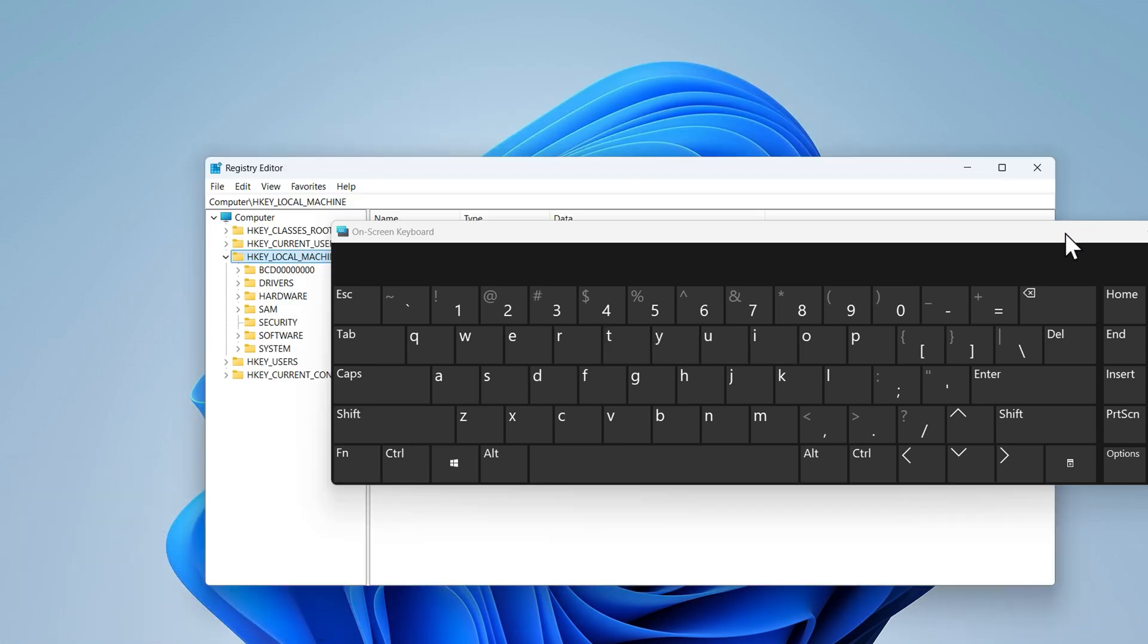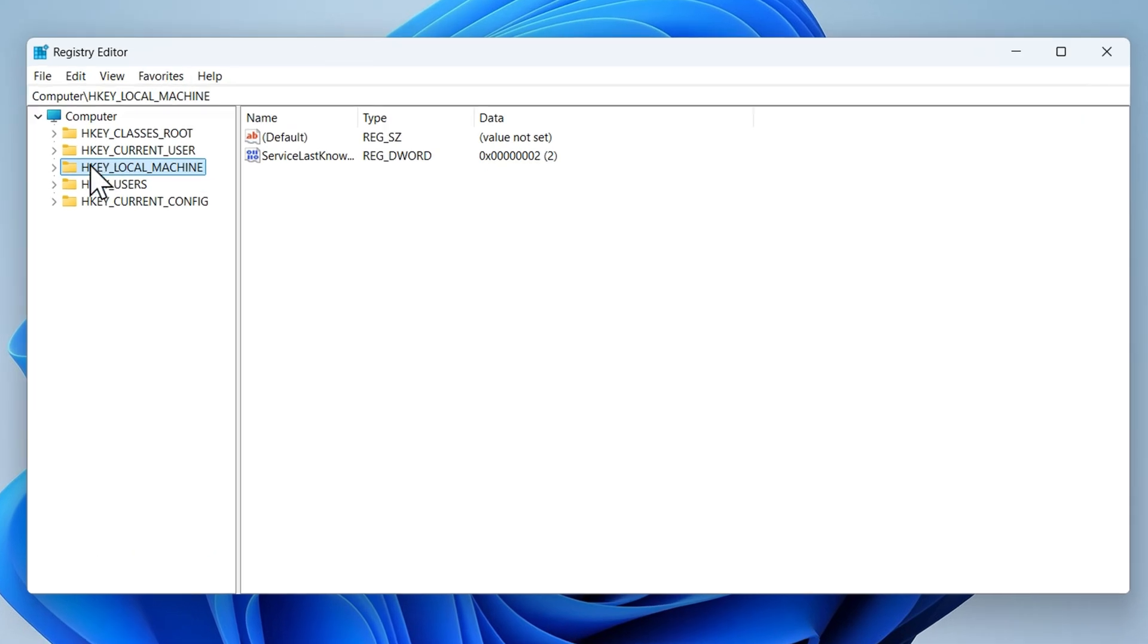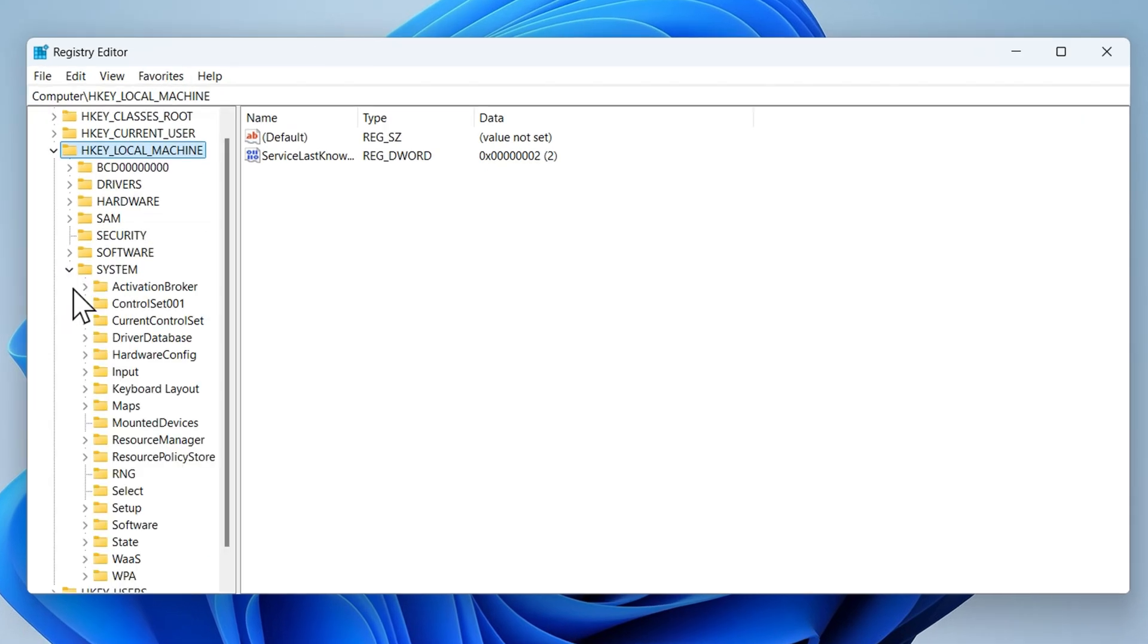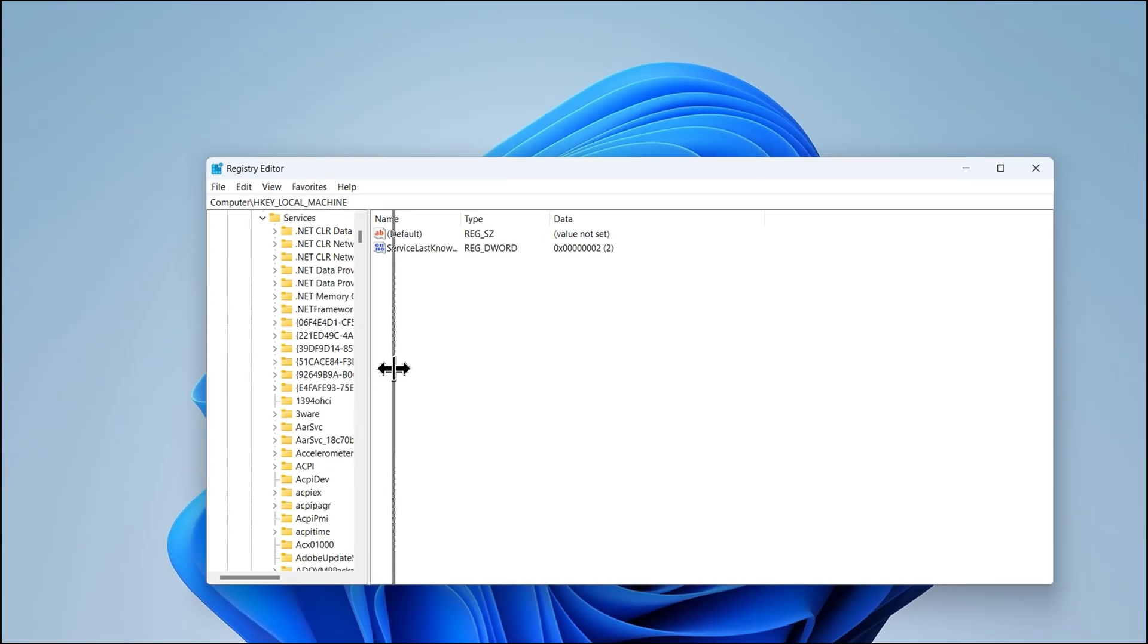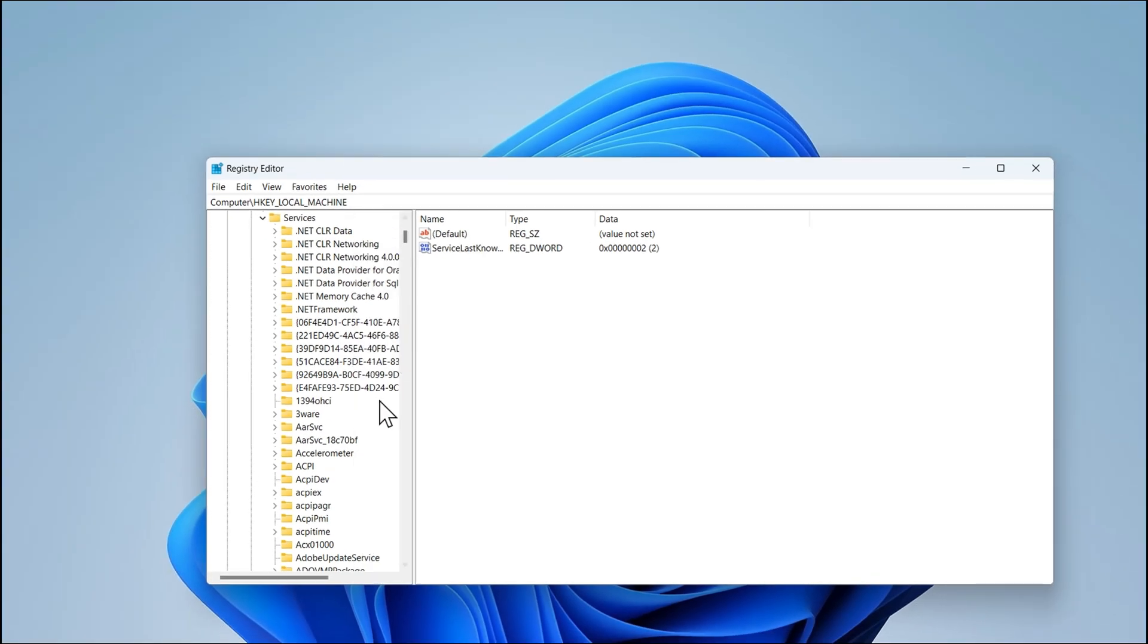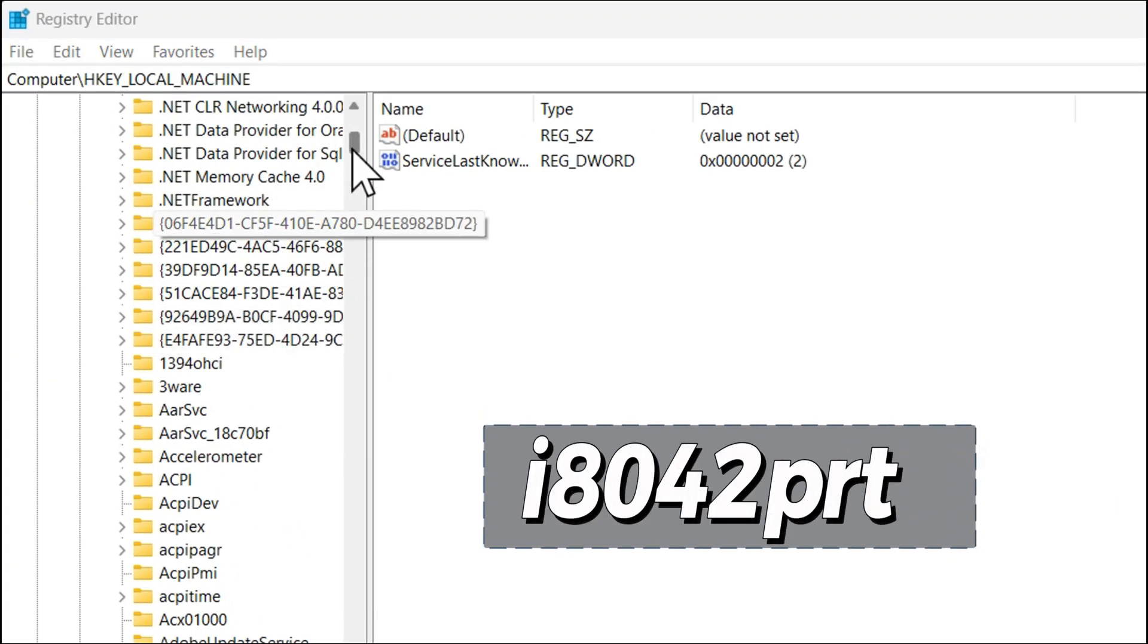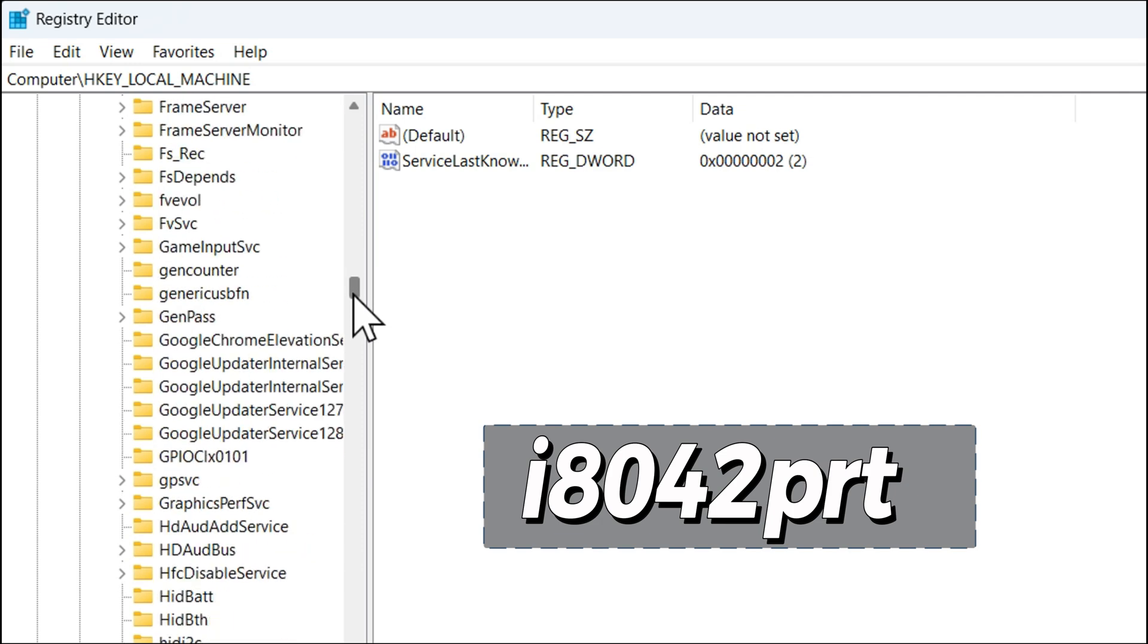In the registry editor first expand hkey local machine. Then expand the system folder. Next expand current control set. Now expand services. Here find i8042prt and click on it.